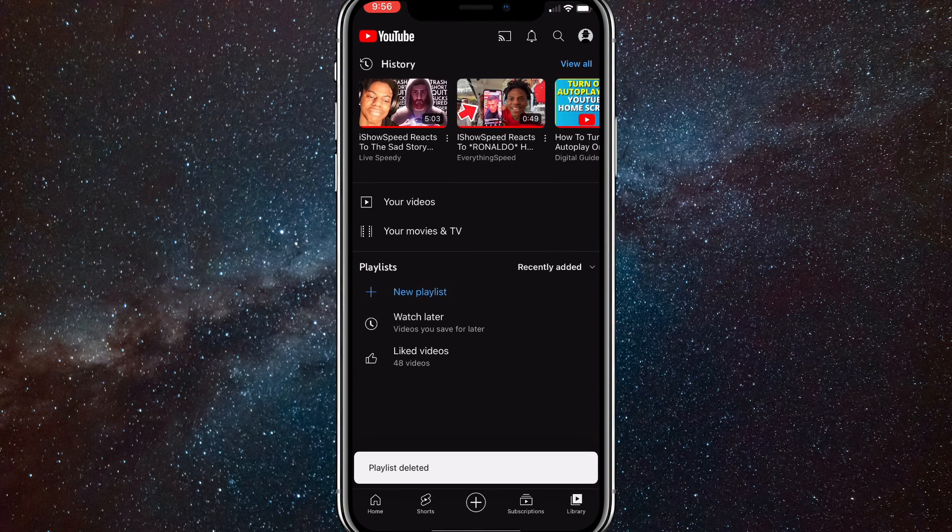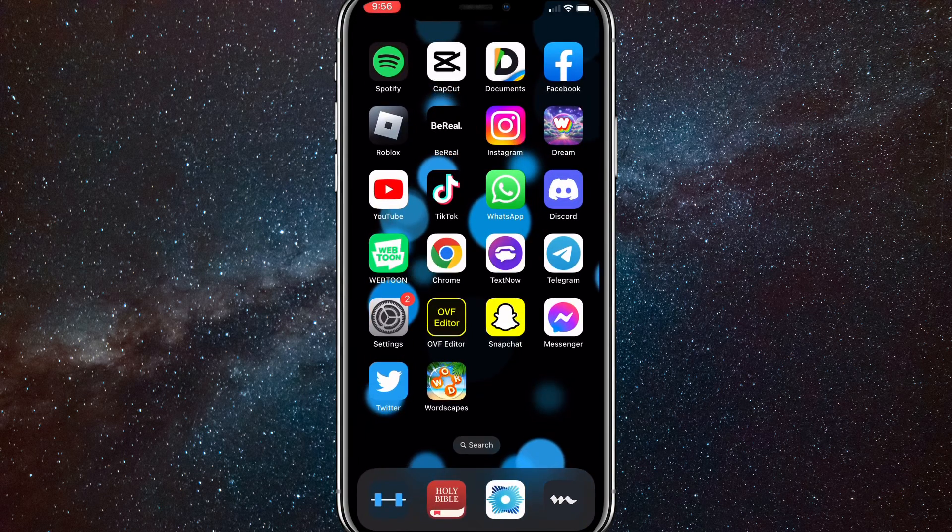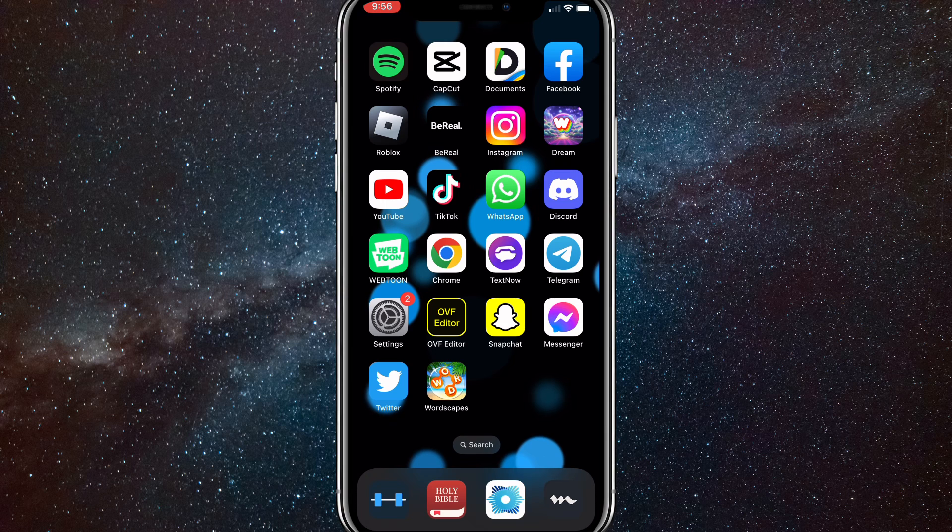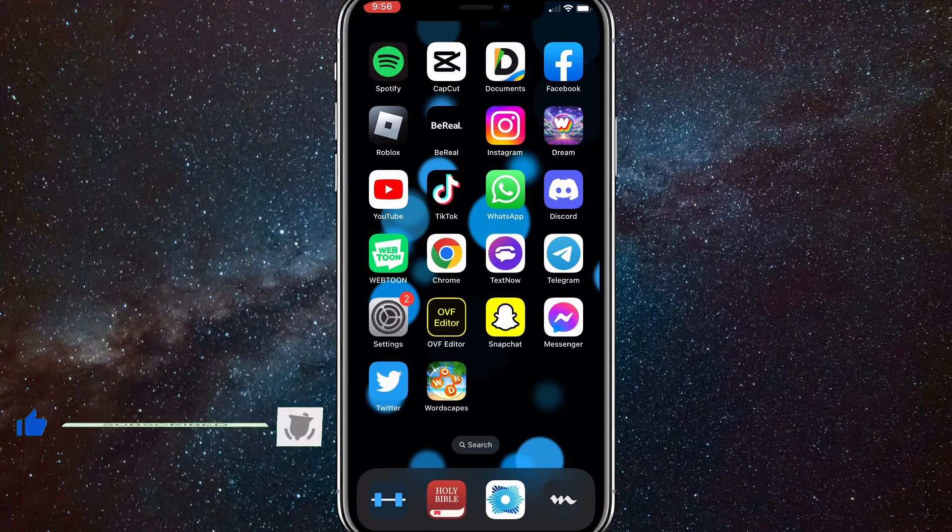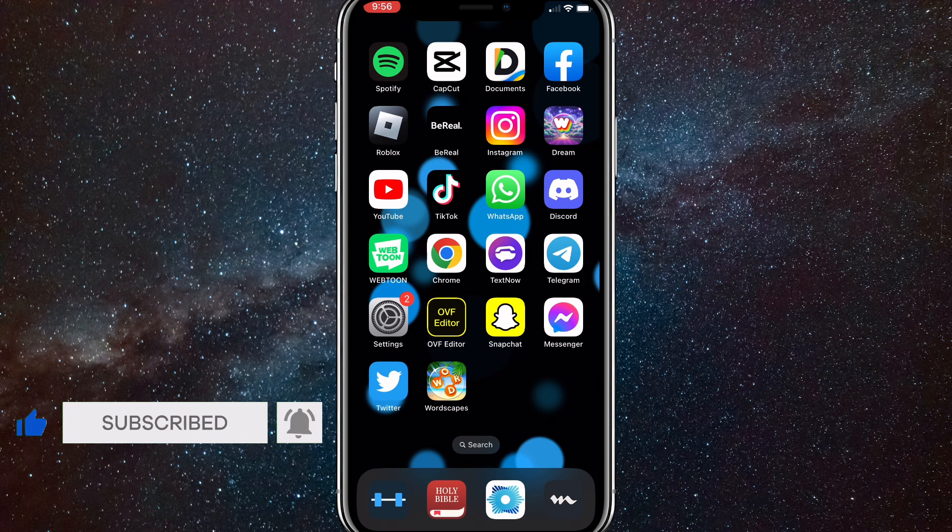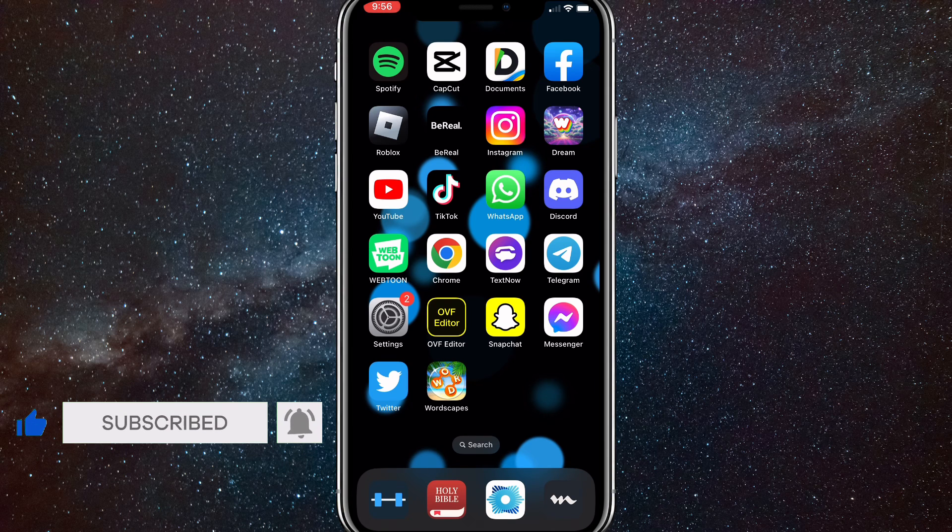So that's how you delete a YouTube playlist on the app. I hope this video was helpful. If it was, I'd really appreciate a like and subscribe. Leave any questions you have in the comment section below. I'll do my best to answer them and I'll see you guys next time.